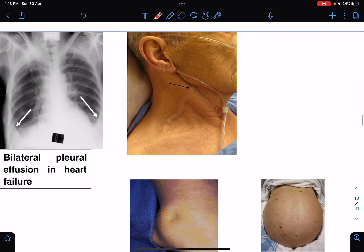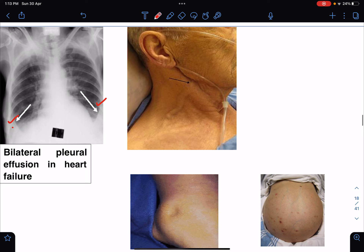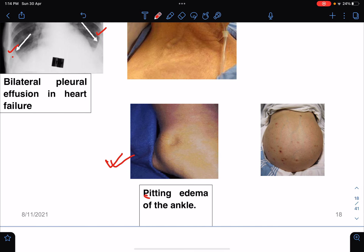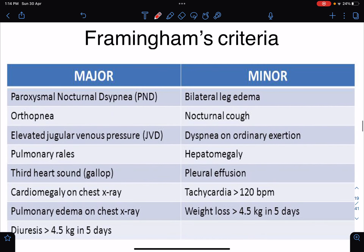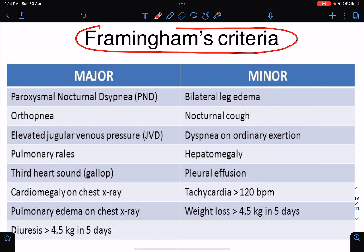On chest X-ray we can see blunting of the costophrenic angles bilaterally, indicating bilateral pleural effusion. This JVP image shows the internal jugular vein with a raised JVP that you can appreciate. Here you can see bilateral pitting pedal edema of the ankles, and this image shows ascites. These are the key signs of congestive heart failure we look for.